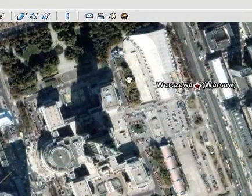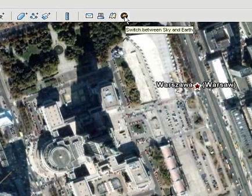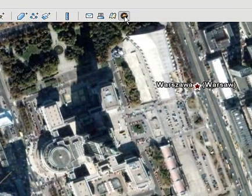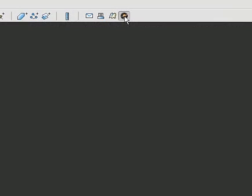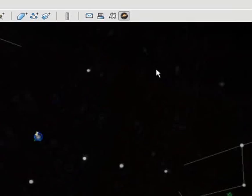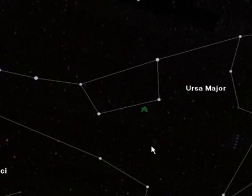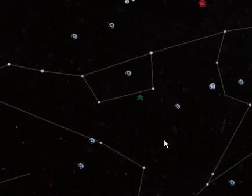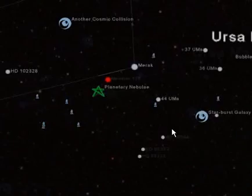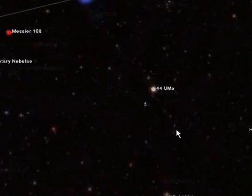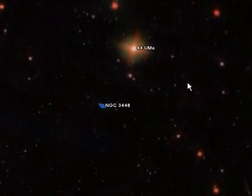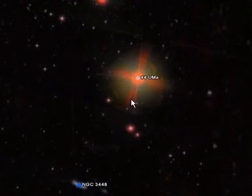Now you can be going around and looking at stuff. And this is a really cool feature — you have a switch between sky and earth. Press that, and here you have a beautiful picture of the sky. Here you can do stargazing right from your computer. And this is actually pretty good quality. For example, I can look at this star right here — 4-4-U-M-A. Or is that a star? I'm not sure what it is.